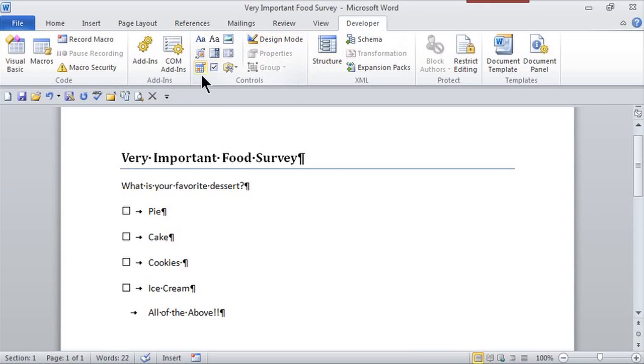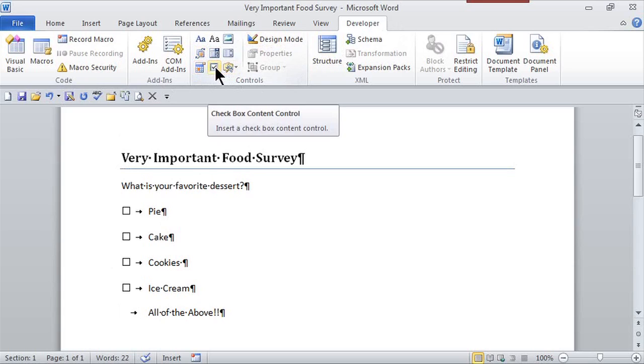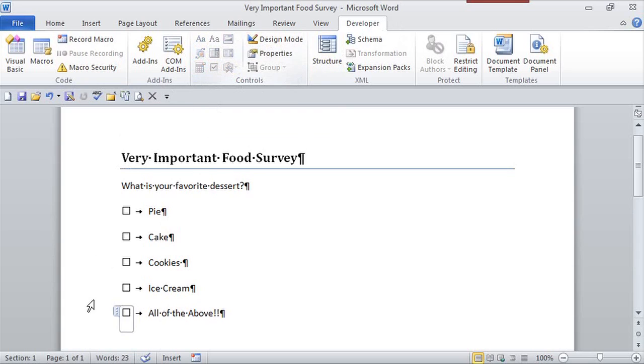Now, here in the Controls group is the little checkbox that I want. If I click on this once, it gives me that little checkbox. But I want certain options available within that checkbox.